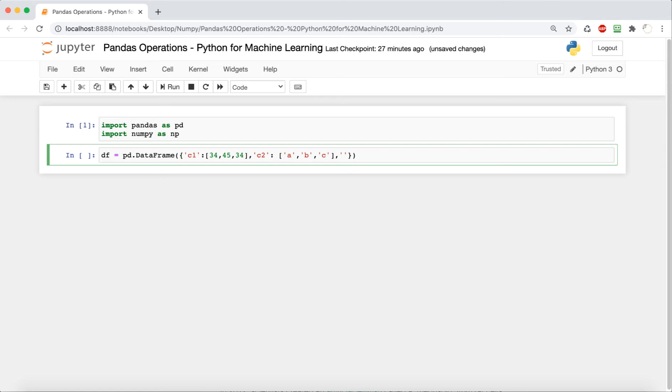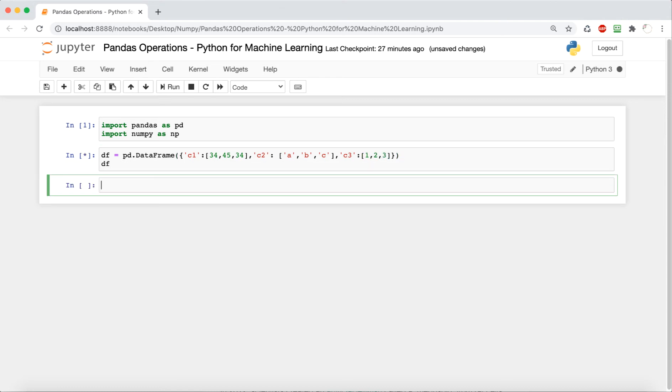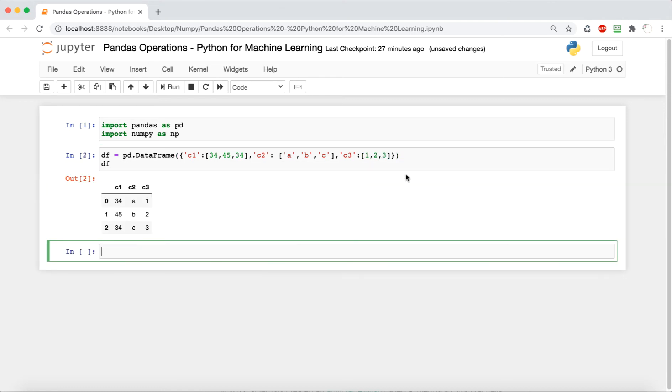You can do whatever you'd like. And then c3 should just be some numbers. So I just did one, two, and three. So we're going to run this and see how it looks.